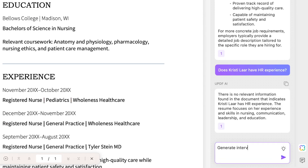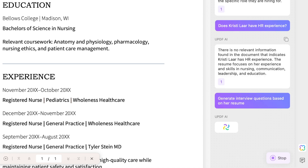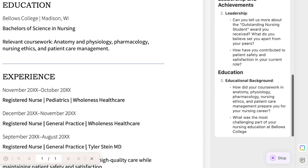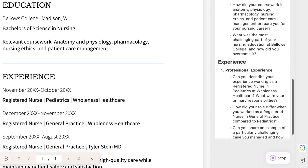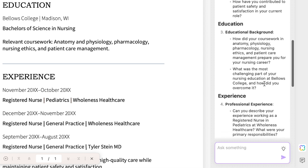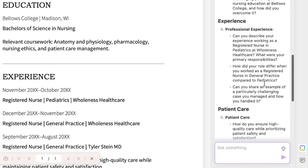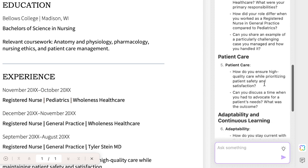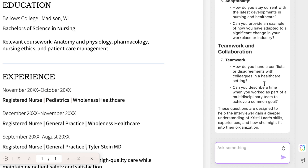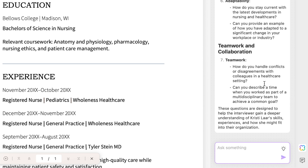UPDF AI can also be used to generate interview questions based on a resume or other documentation about a potential candidate for a job. It will quickly turn out multiple interview questions under different headings related to the resume you have uploaded.